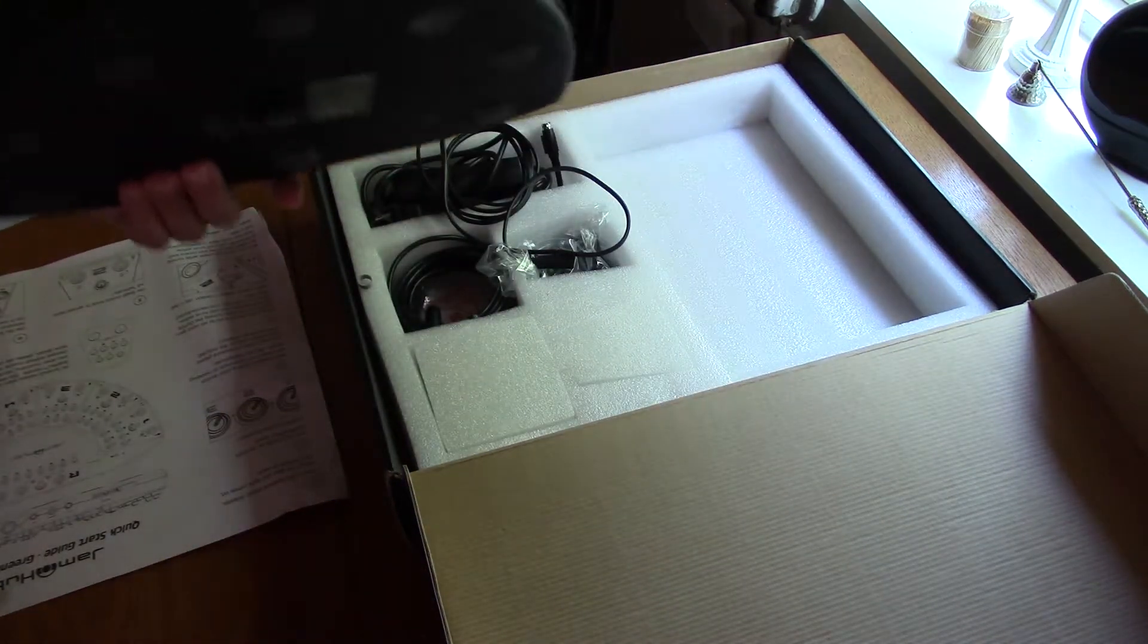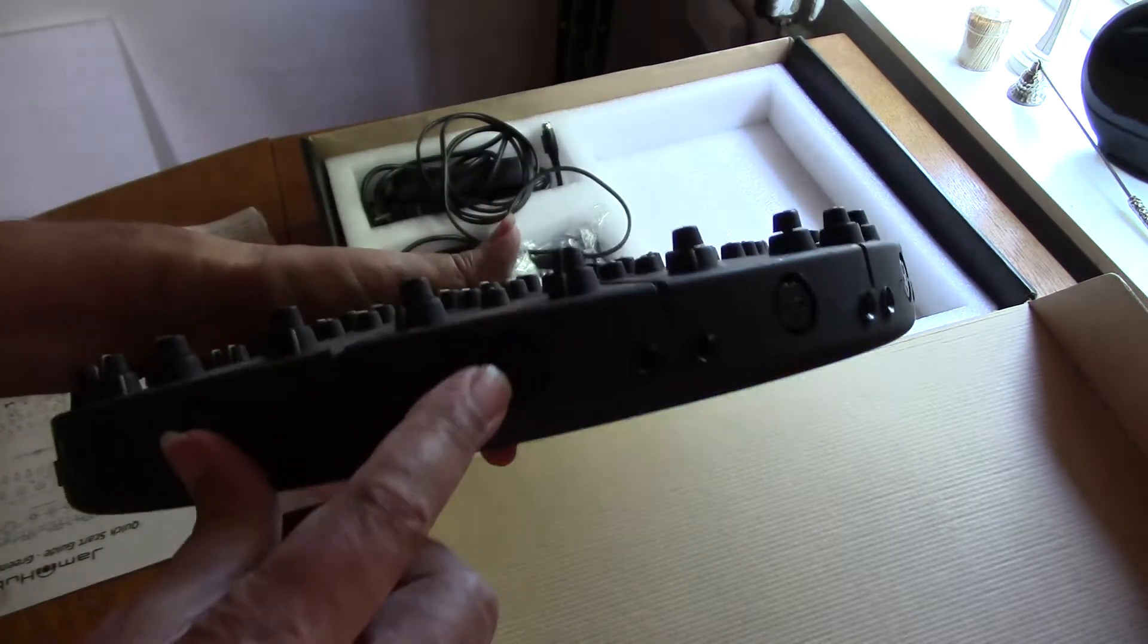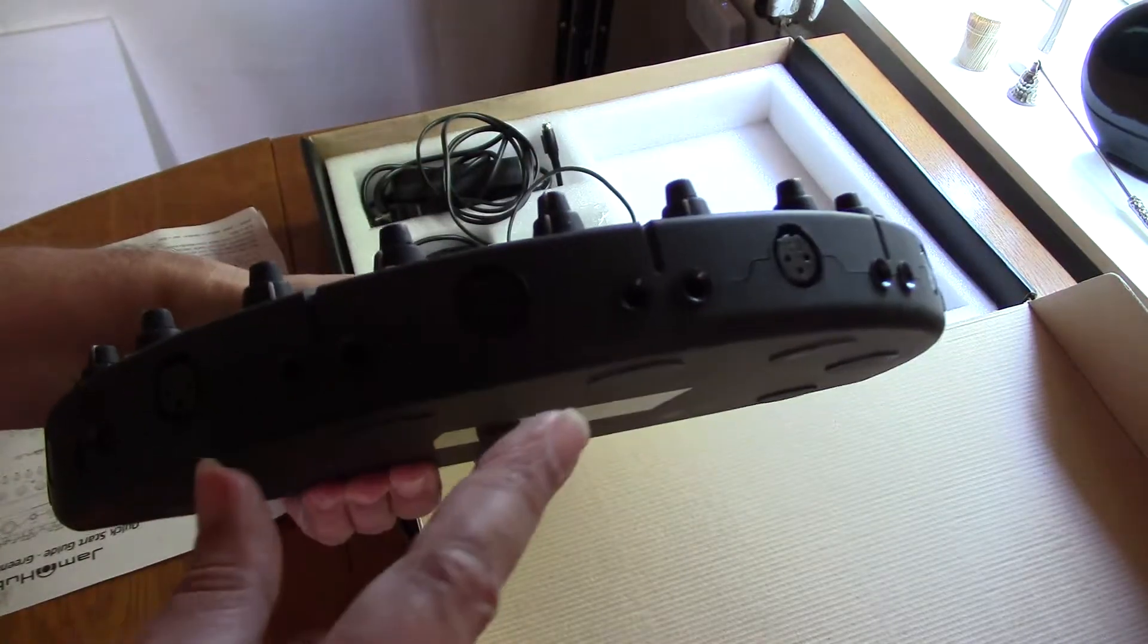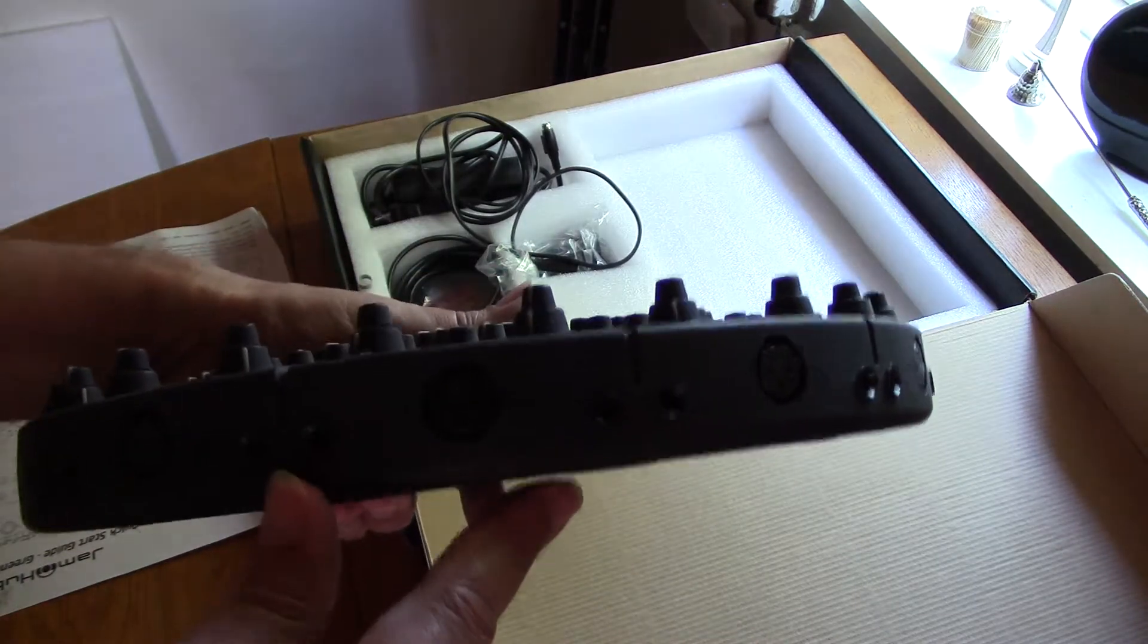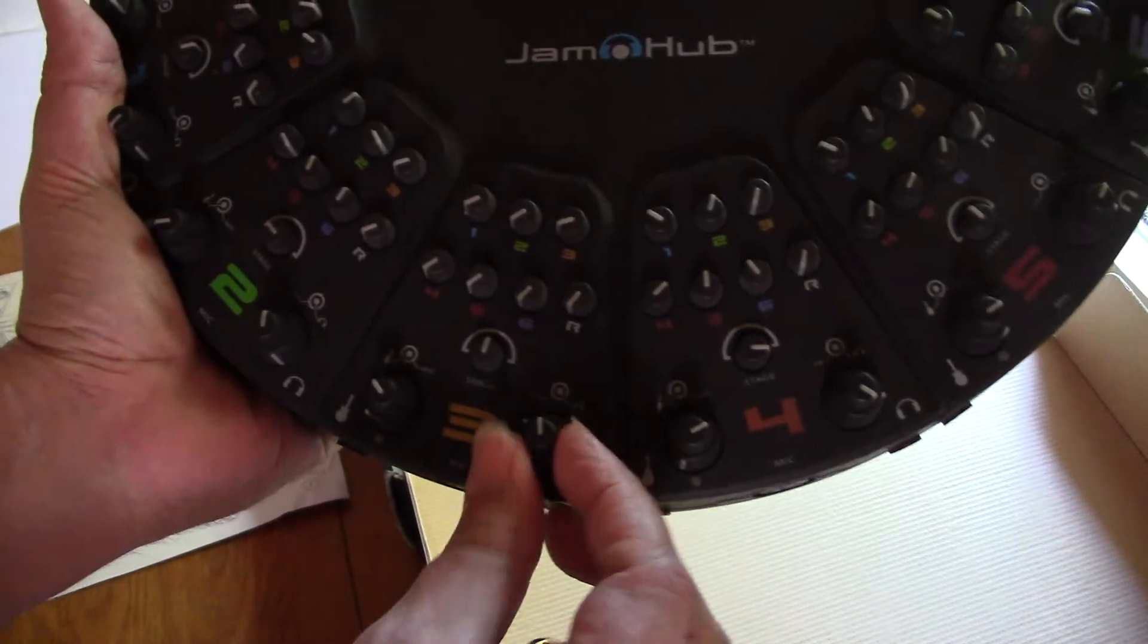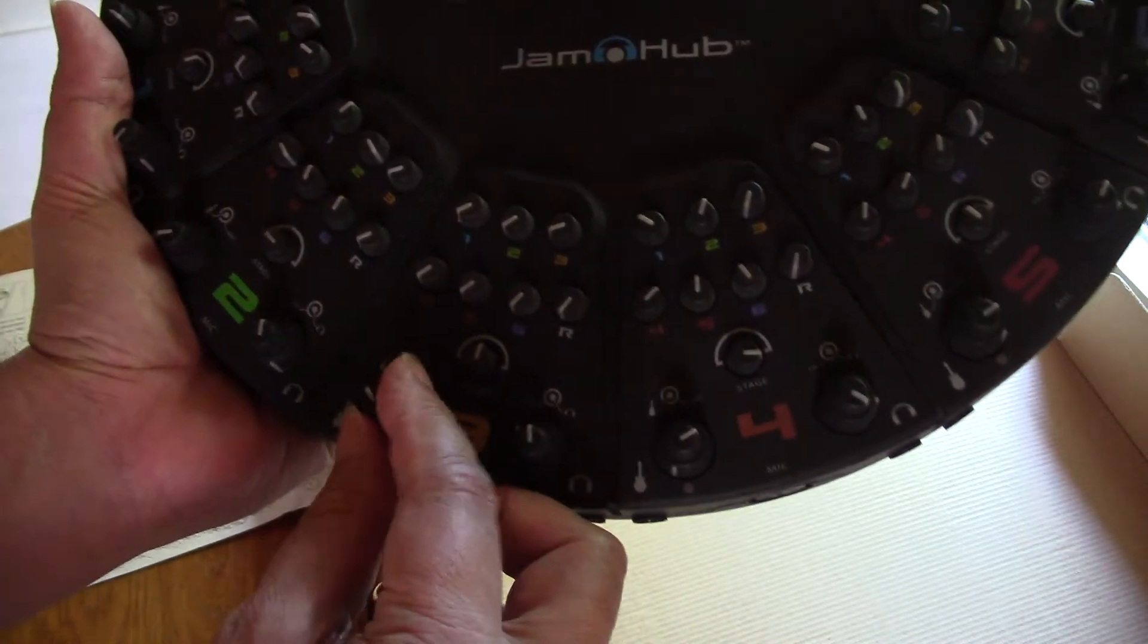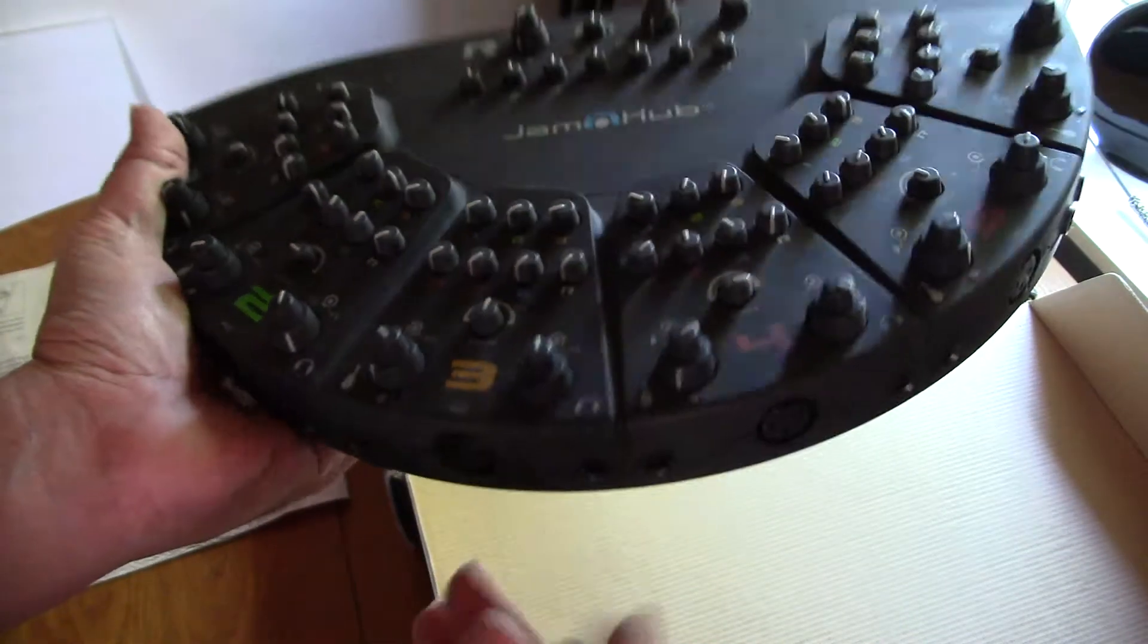An XLR for each channel and a jack for each channel and a headphone for each channel. You can turn up your headphones and you can turn up your instrument or microphone or whatever.